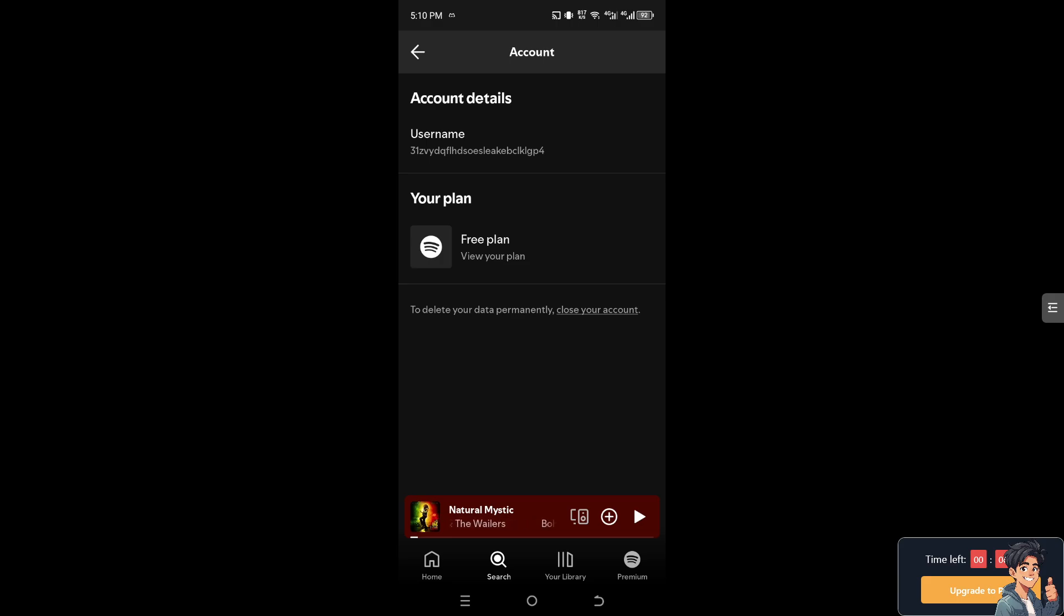I hate to break it to you, but Spotify does not allow users to change their username directly through the app or on the website.